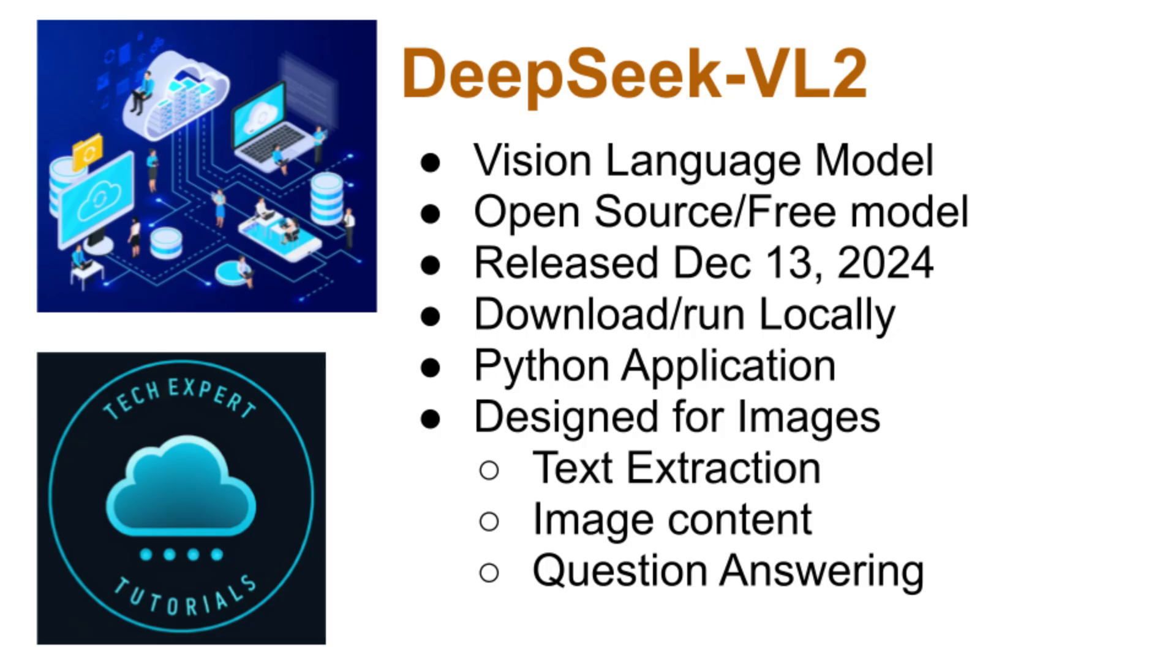In a previous video, we covered how to harness the power of DeepSeek VL2 for optical character recognition, or OCR, on Windows OS. Today, we'll show you how to do this in Linux. DeepSeek VL2 is a cutting-edge vision language model that goes beyond simple text extraction. You can also understand the meaning of text within images, answer questions about the visual scene, and even infer the overall theme.